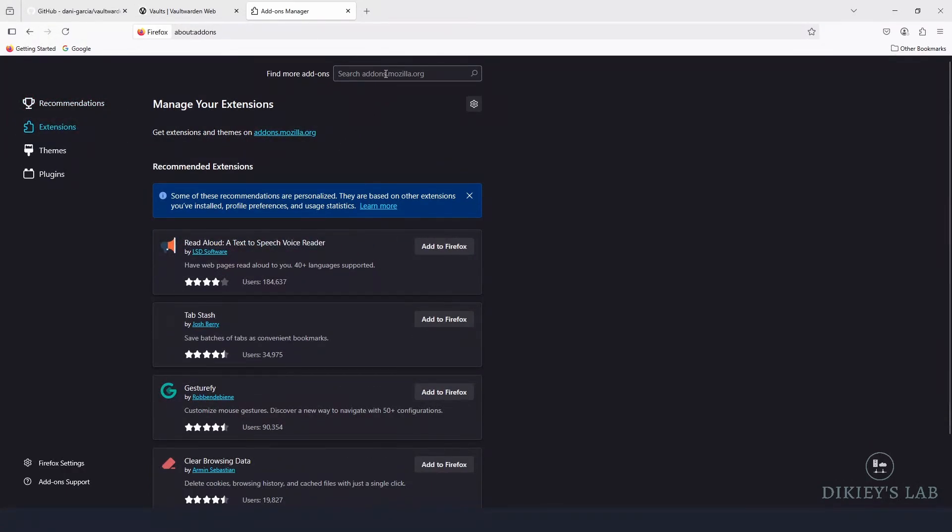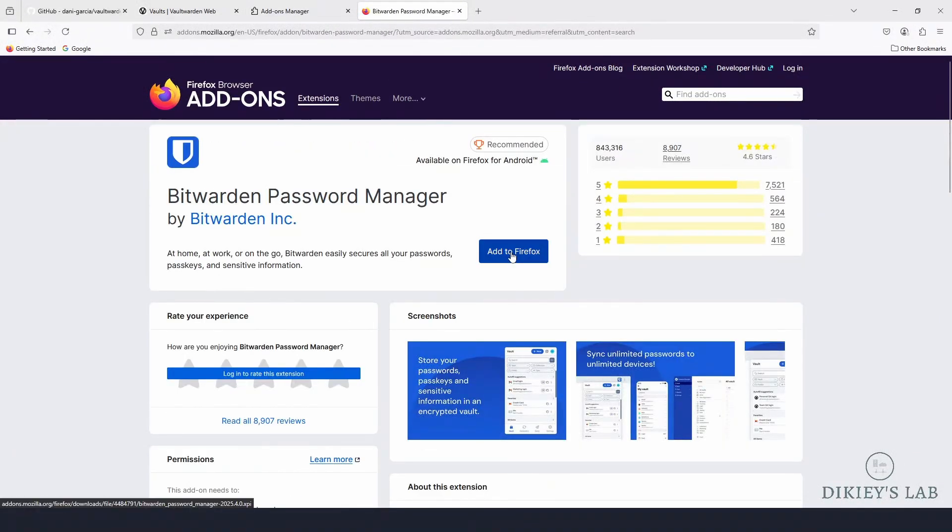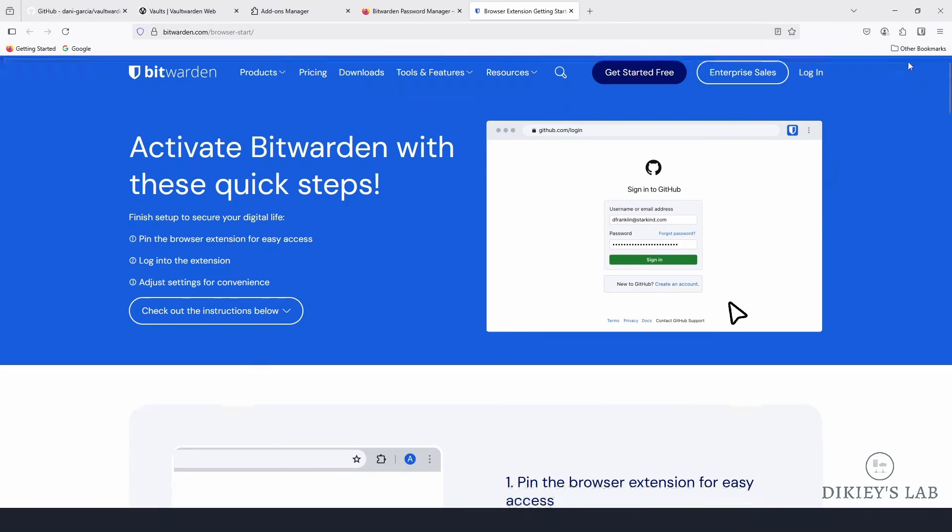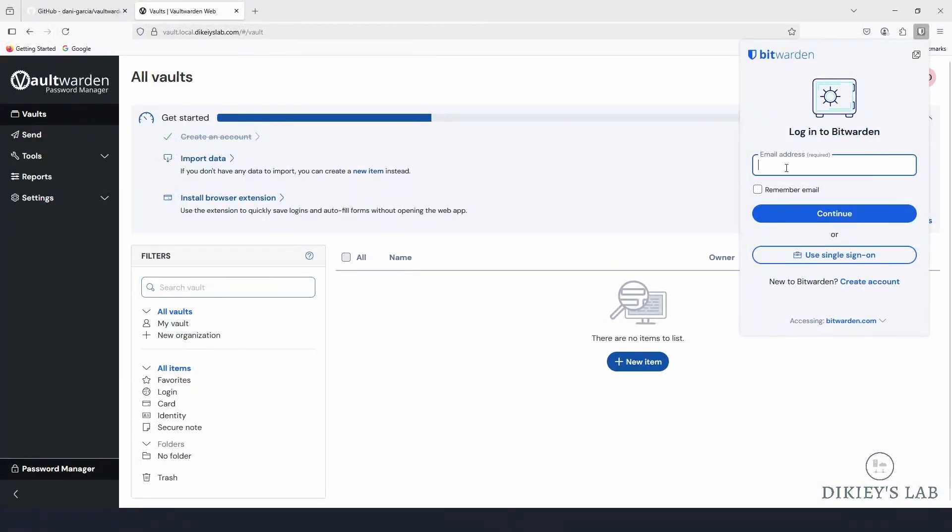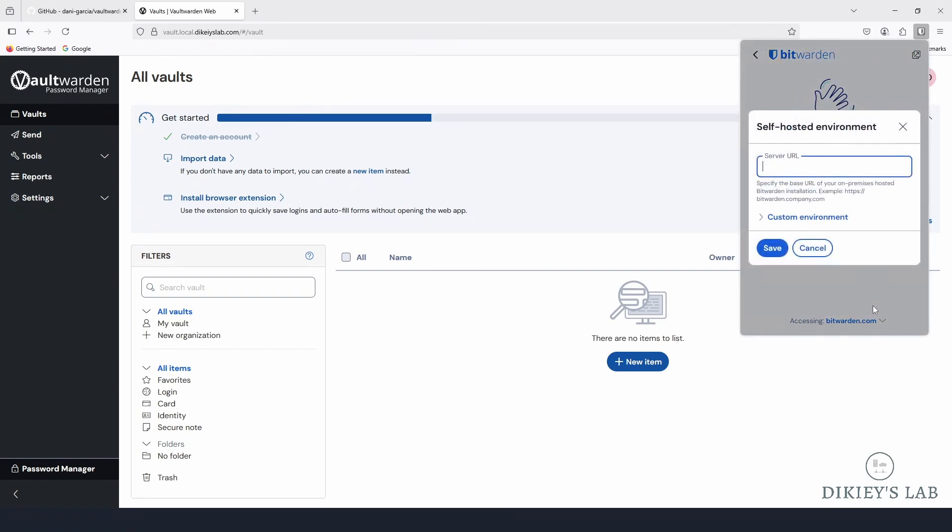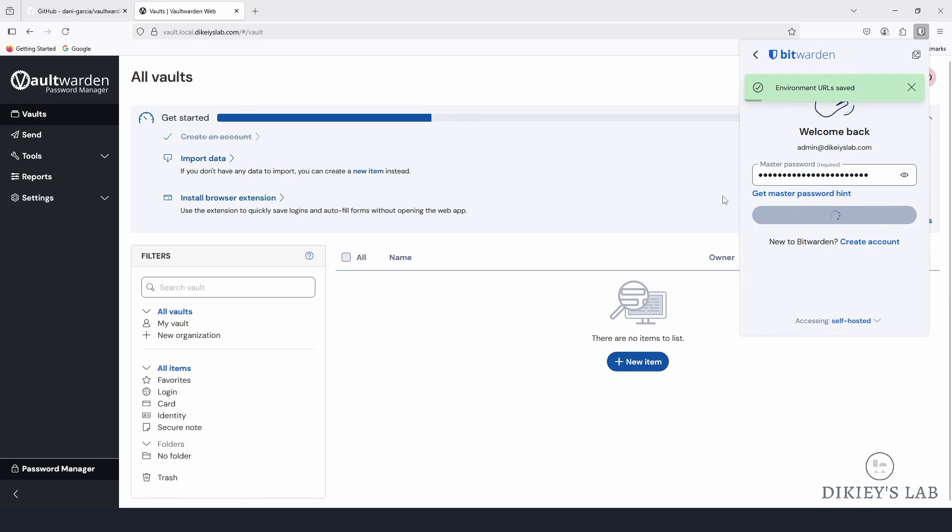Let me go ahead and show you how to install the extension. Most of the time I've been using the extension, I have not been using this interface as much. For the extensions, go ahead and search BitWarden, and this is the extension we're looking for. So go ahead and add to Firefox. If I go here is the extension, I can pin it to toolbar. So let's go ahead and log into this extension. Go ahead and put in your email, mine was admin@dkslab.com. Continue. Now from here select self-hosted and now here is where we're going to put in our address which is https://vault.local.dks.com. We're going to save and we're going to log in with master password.